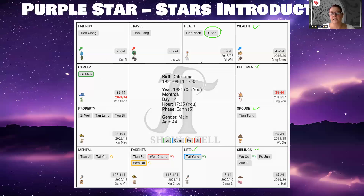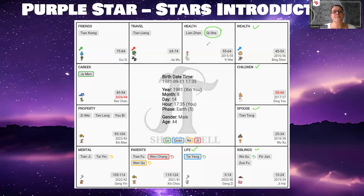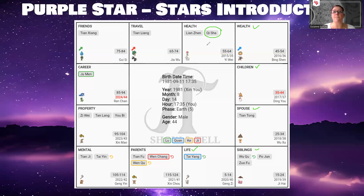If you have the Qi Sha in the health palace, the body parts most susceptible to health issues are your respiratory system — the lungs and the intestines. Anything respiratory is the biggest issue, going from the lungs all the way to your nose: the mouth, tongue, throat, everything in your respiratory system. Make sure you monitor this, because if there's a flu or cold going around, you're probably the first one to get it. Take precautions and make sure your immune system is strong.